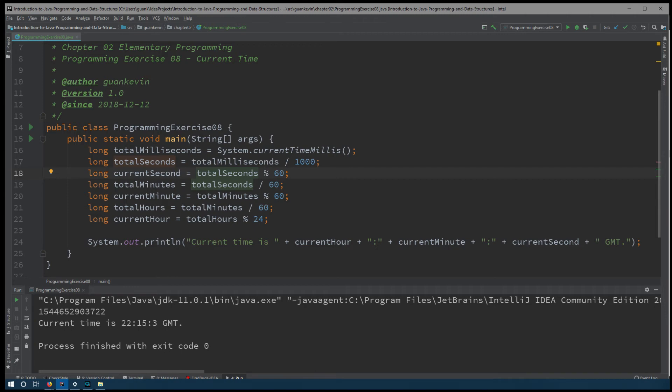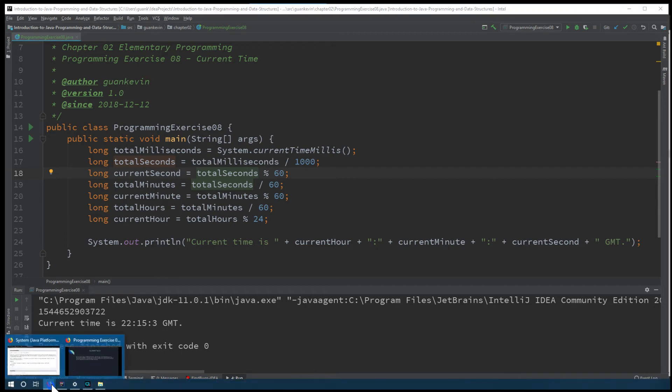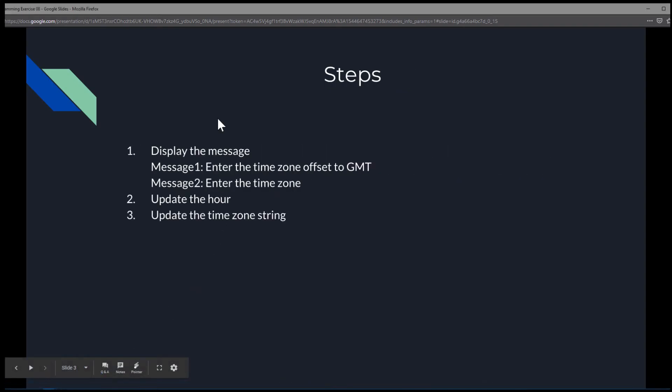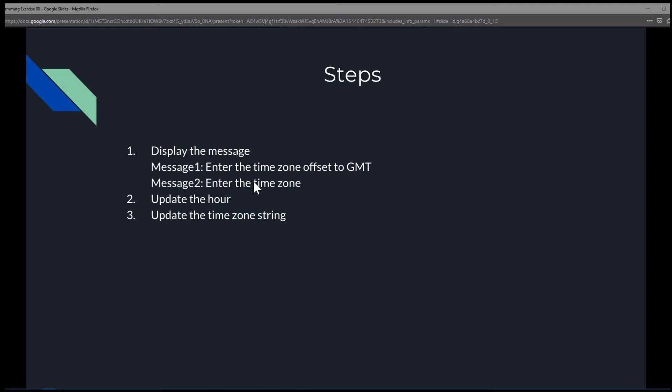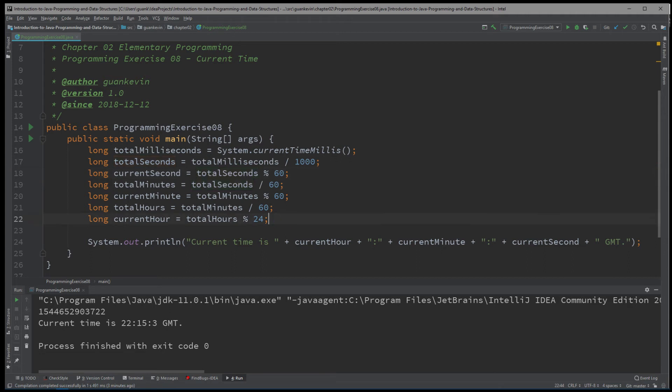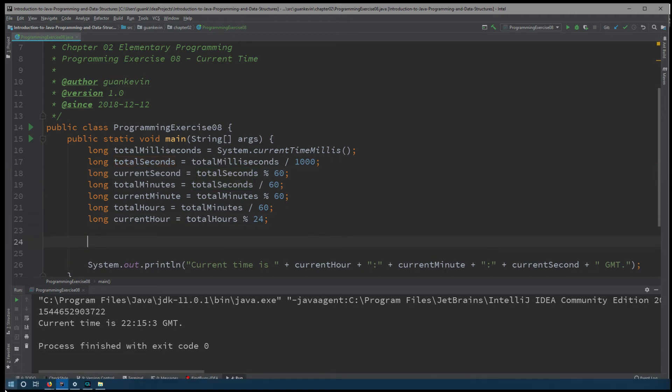Now, back to our exercise, our next step is to display the message. So what we got to do is to ask the user to enter the offset time for their current time zone. And we could do that simply by creating a few variables.